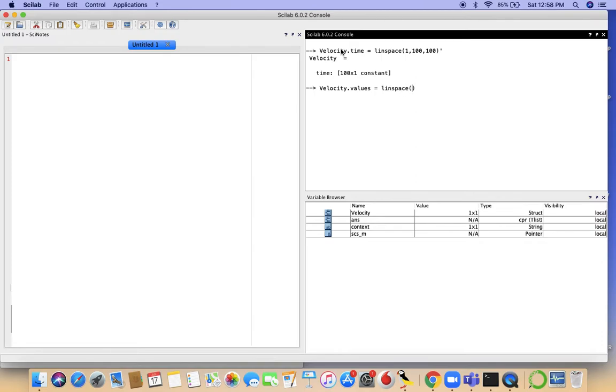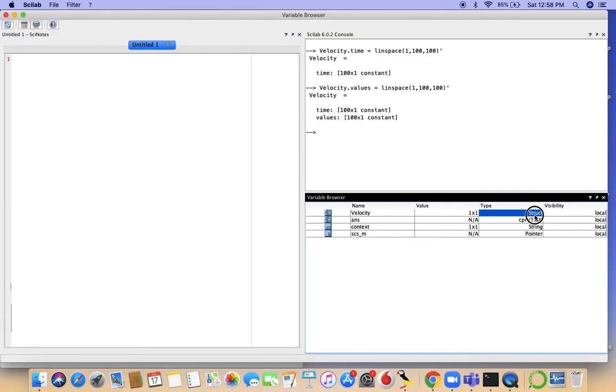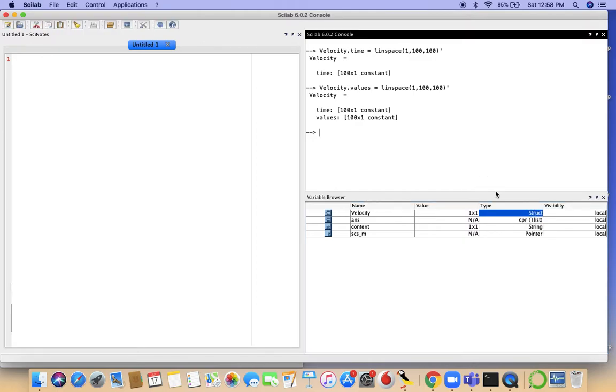Let's take linear velocity values, y equal to x line, so they will be the same. Now you see the variable velocity is of type struct. A struct can have various nested matrices. As you see, time is a 100 by 1 matrix and values is also a 100 by 1 matrix. Both of them are column values.